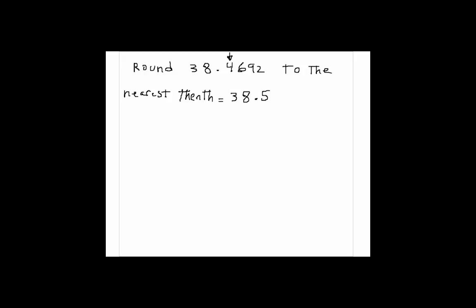So that would be a correct answer in Part A. If I were going to round it to the nearest hundredth, what do you get? This time the hundredth digit is right here.